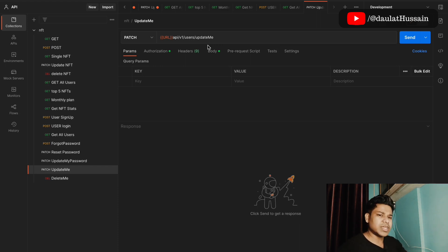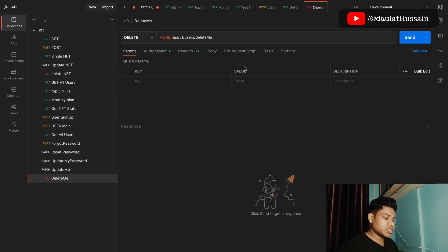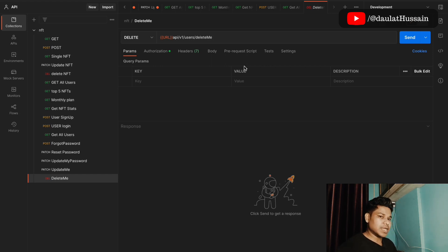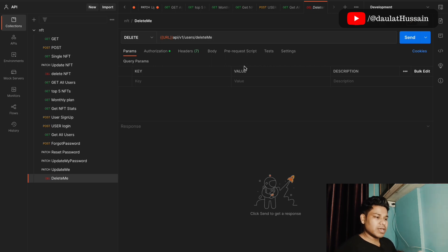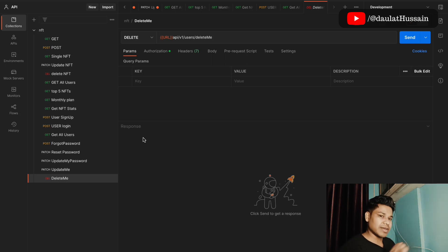We also have a delete account route. When a user deletes their account, we don't actually delete them from the API — we just make them inactive. This is best practice when building APIs: never delete user information. You store it separately and after a week you can send emails about special offers so they can reactivate their account. Everything is working fine — make sure to follow the entire API tutorial.